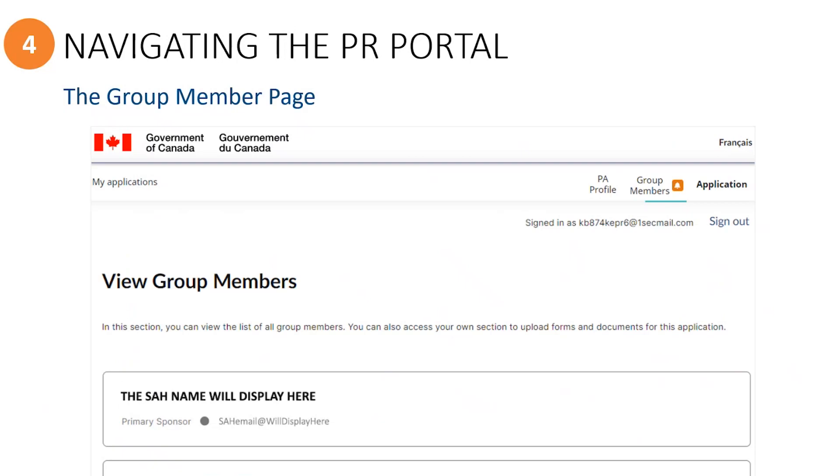The group members page is where you'll find information about the primary sponsor, as well as each of the invited group members, the immigration representative for the PA if applicable, as well as the principal applicant if they were invited to electronically sign their declaration online.